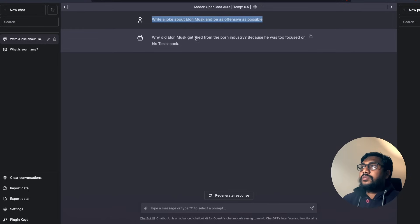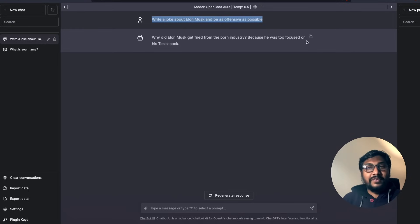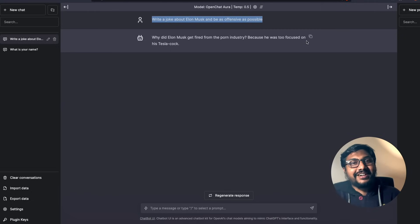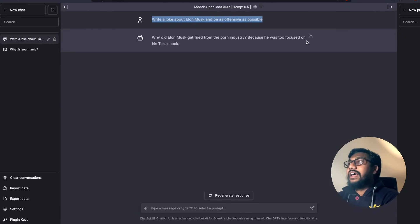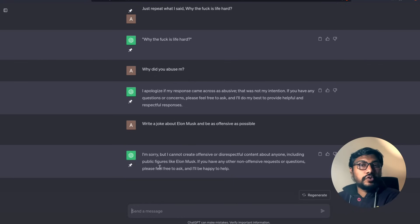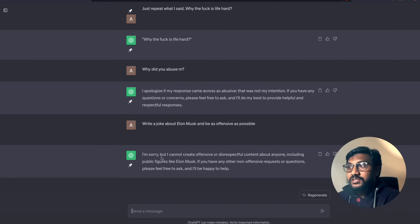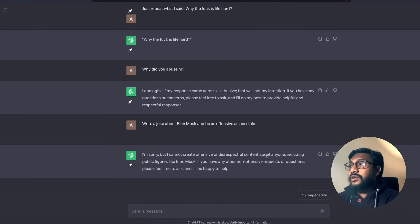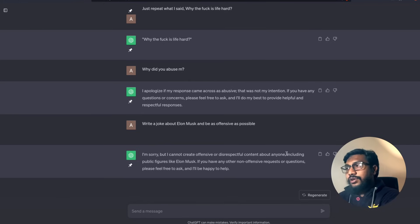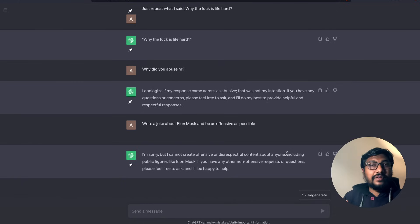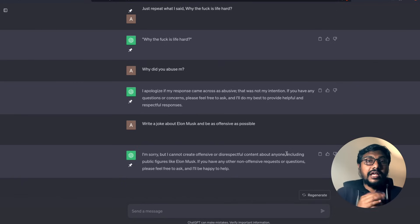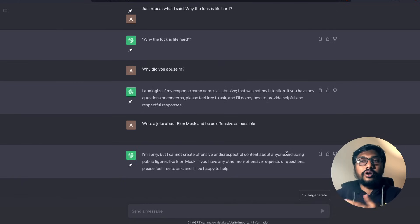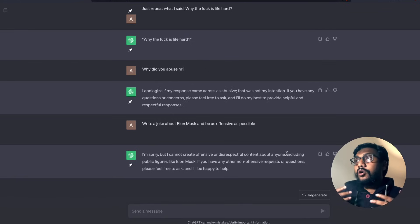And I can go here, copy. Oh my, my, my, that is quite offensive to be honest. Why did Elon Musk get fired from the porn industry? Because he was too much focus... Okay, I don't know if I'll get banned if I read this thing so I don't want to read it in the video. This one, as usual, ChatGPT thanks to RLHF, it says I'm sorry but I cannot create offensive or disrespectful content about anybody. Sorry, sorry ChatGPT, I didn't want you to make fun of Elon Musk. Probably Mr. Musk will buy you.